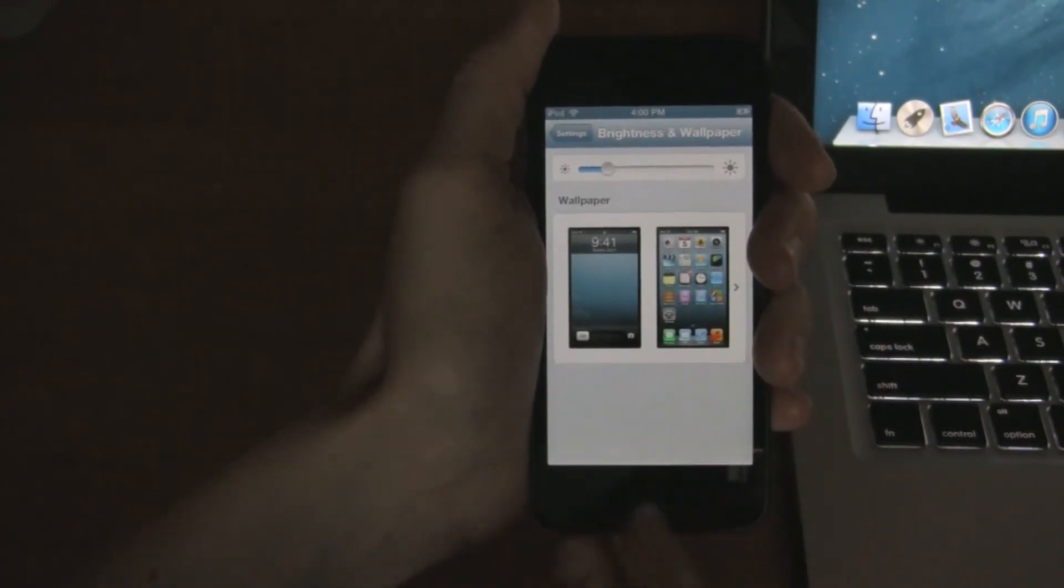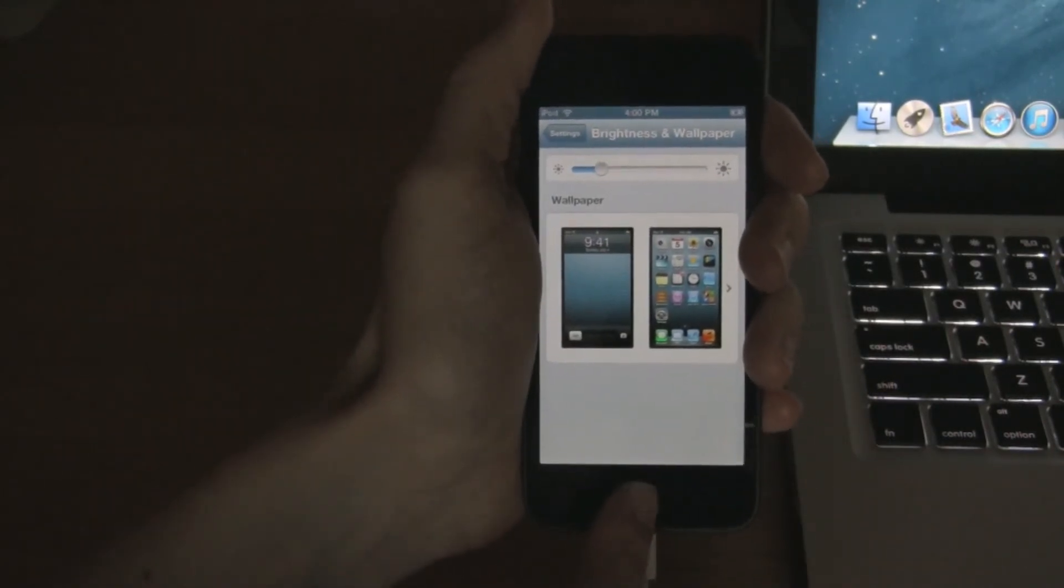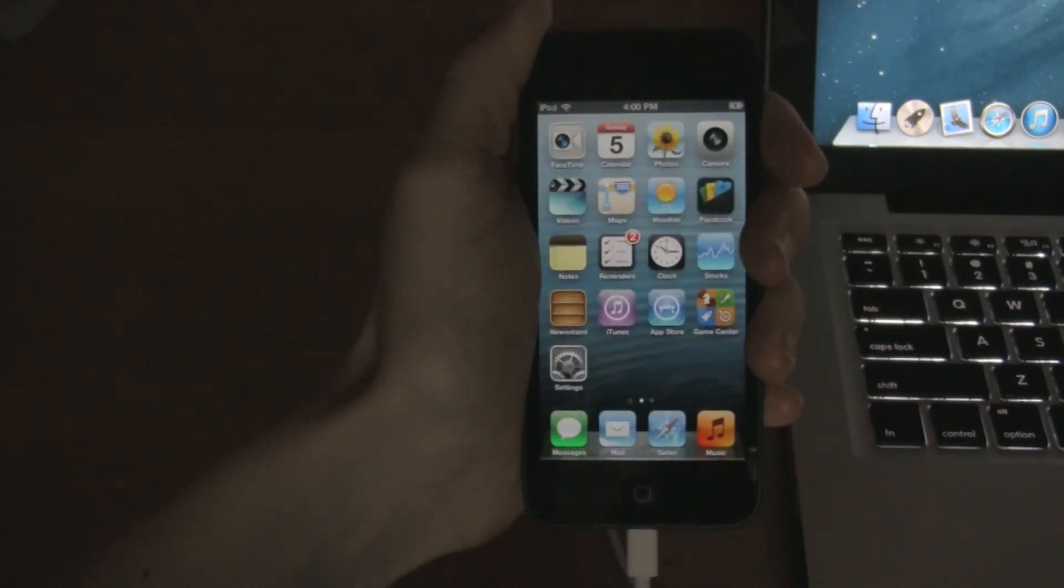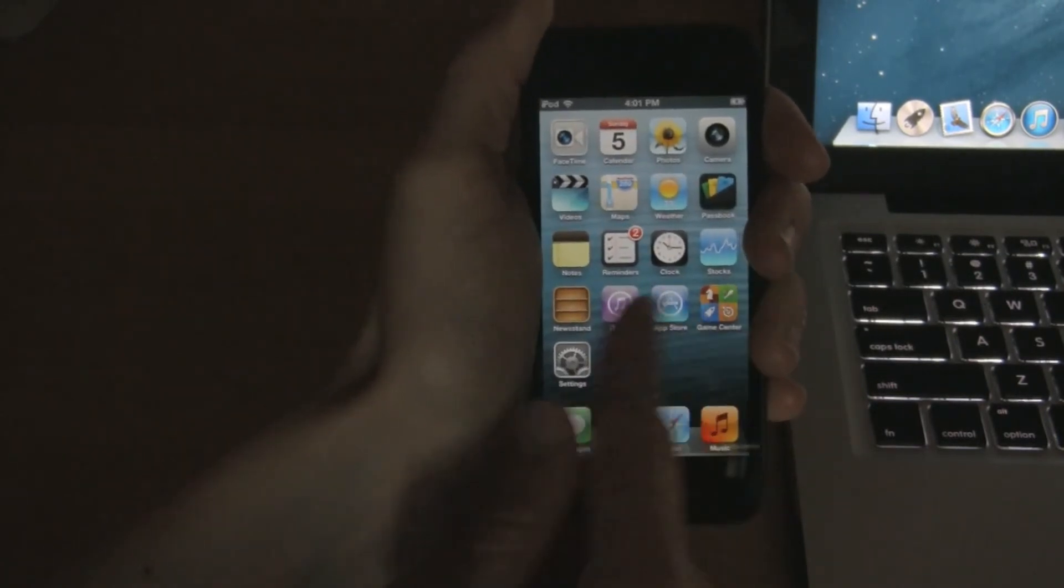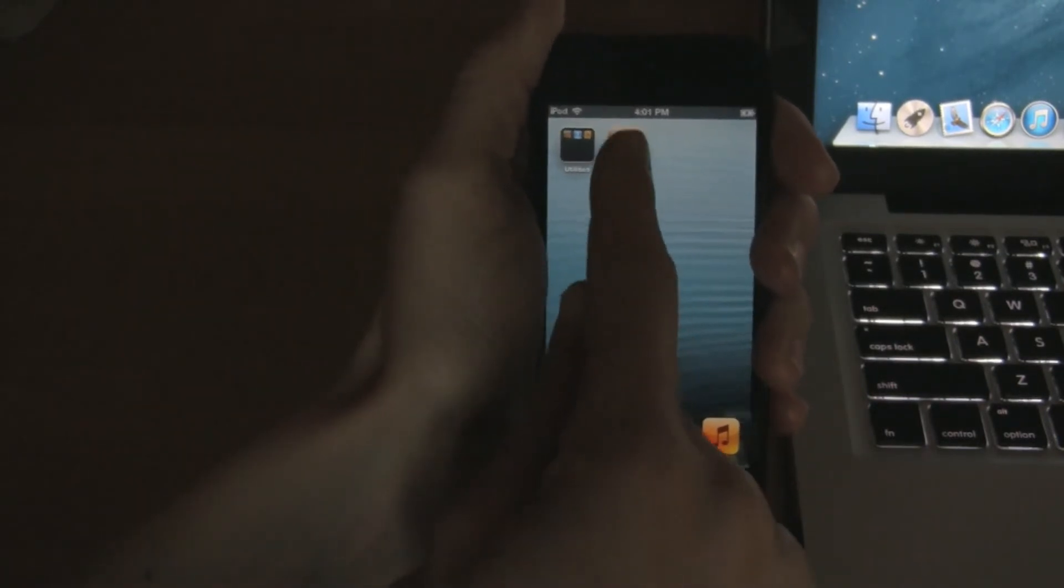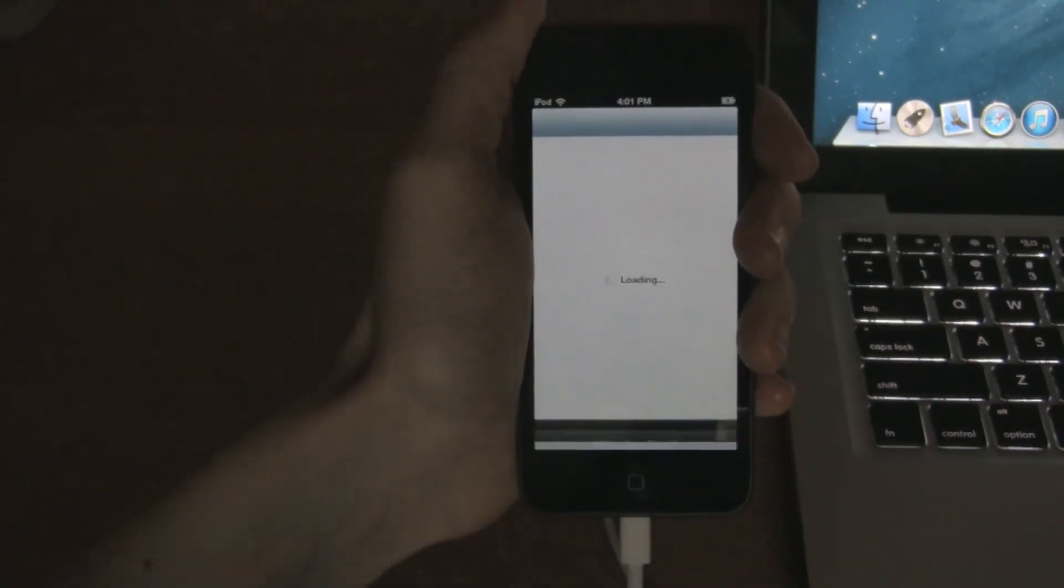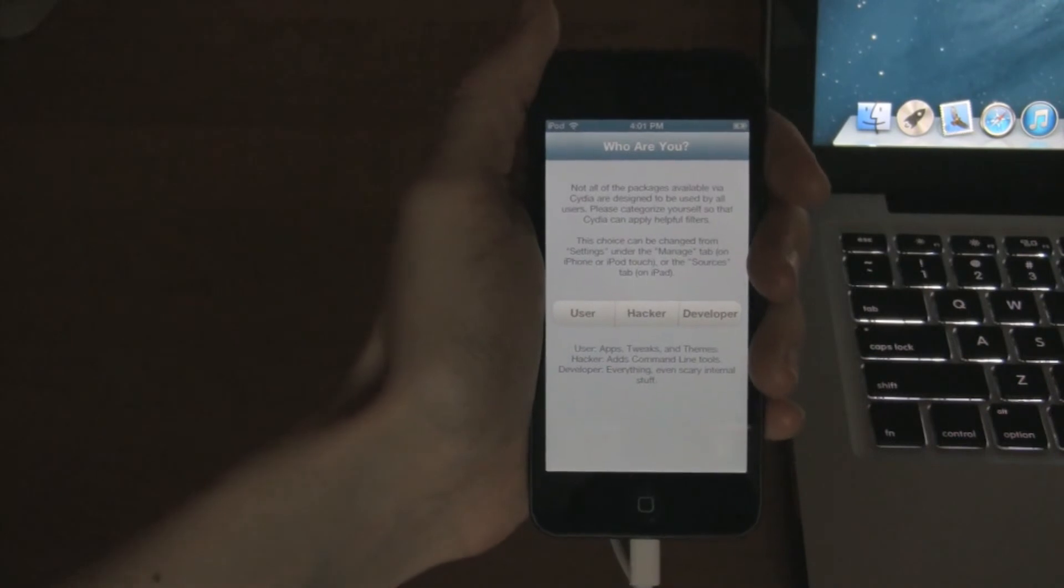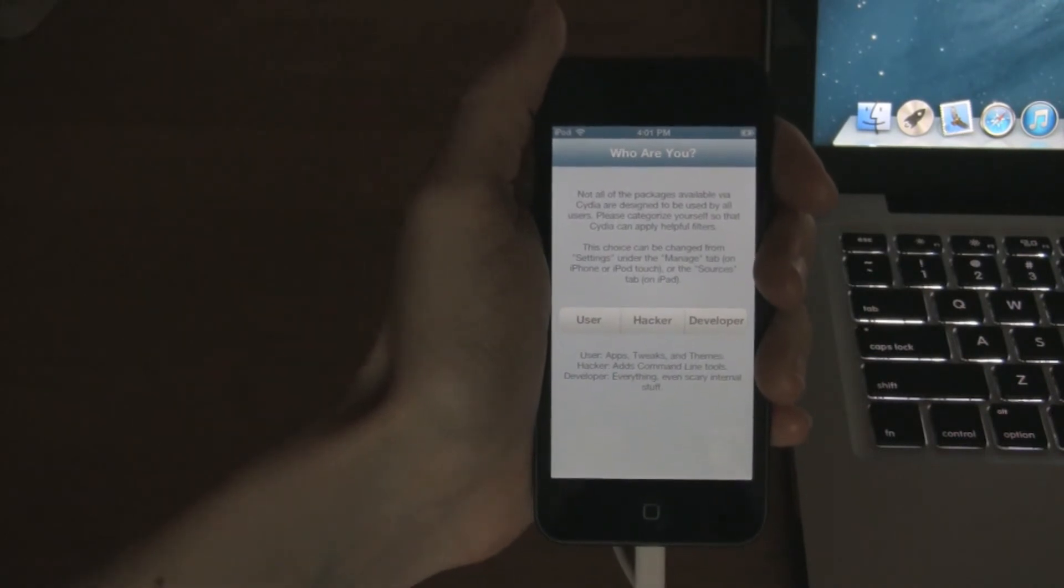So that's the end of the final jailbreak process. Now, since you've finally jailbroken, the whole point was to get extra things that Apple didn't allow. You're going to want to go onto Cydia.